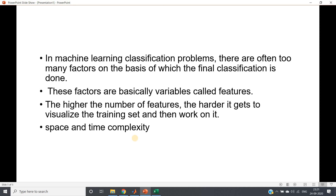We have multiple features, and from those we are going to filter the ones that are needed — that is called feature selection. I am going to discuss one very simple method for feature selection, and that is using correlation. Correlation is a statistical measurement which tells us how much two variables are similar to each other.